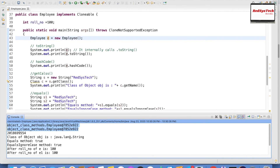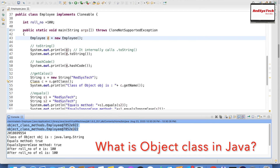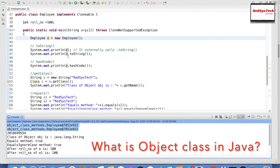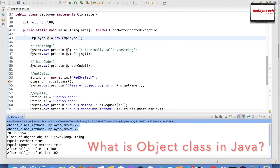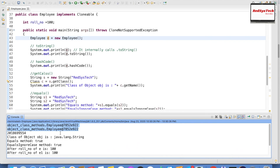When I print the object reference, it prints: Employee@7852e922 — a hexadecimal number. And similarly, when I print e.toString(), it prints the same thing. This confirms that when you print an object reference, it always internally calls toString. It is a best practice to always override the toString method so you can control how your object is printed.